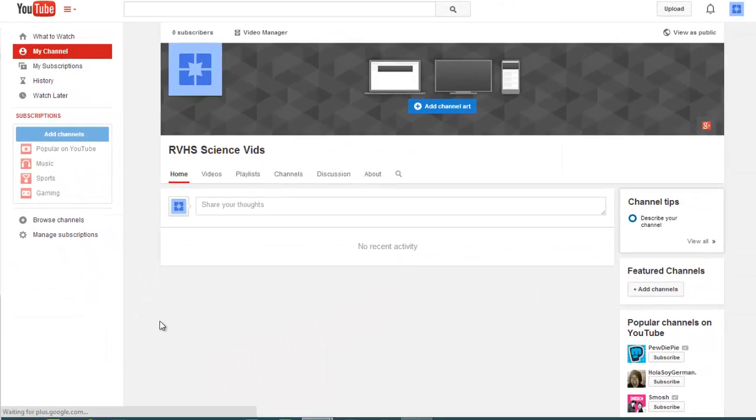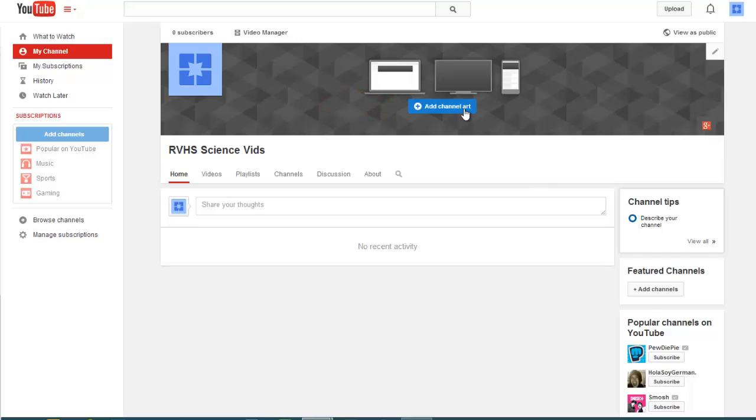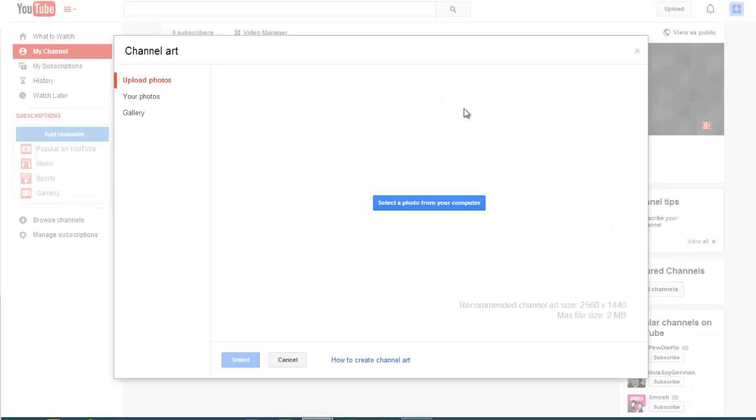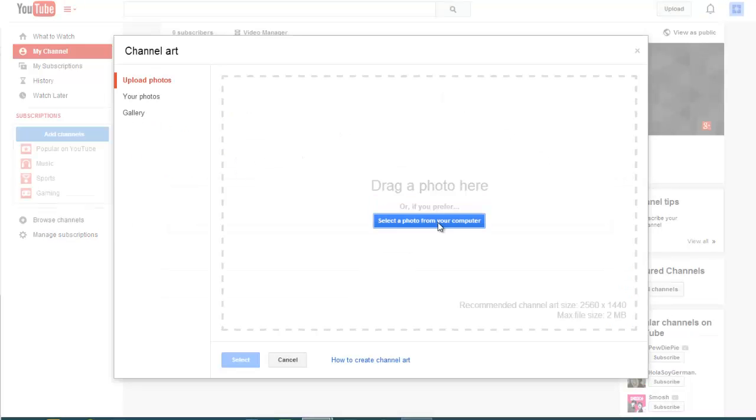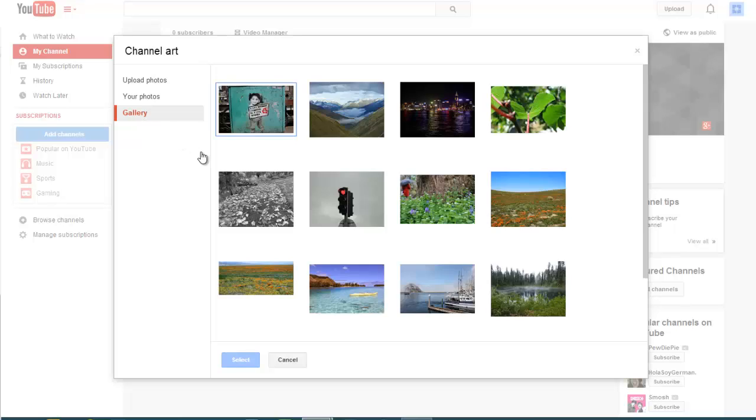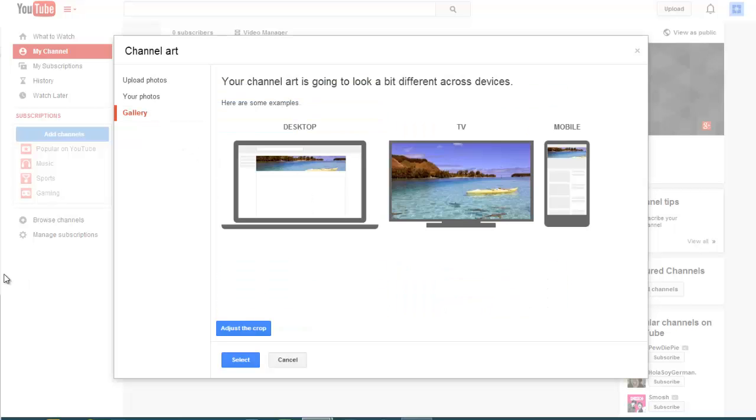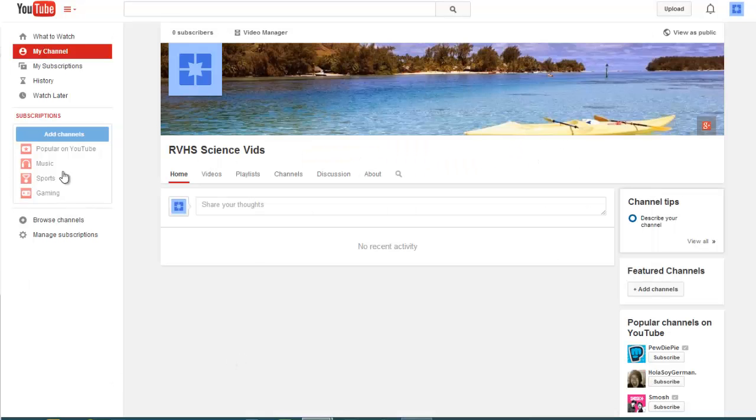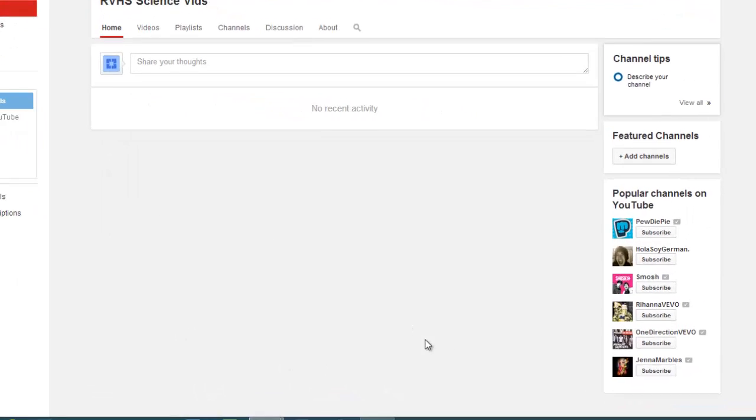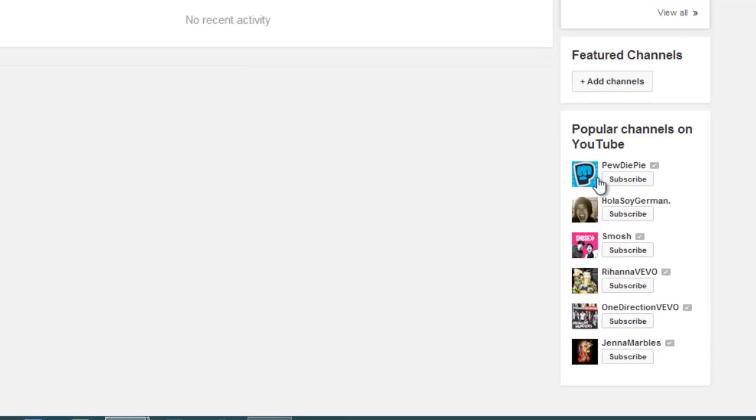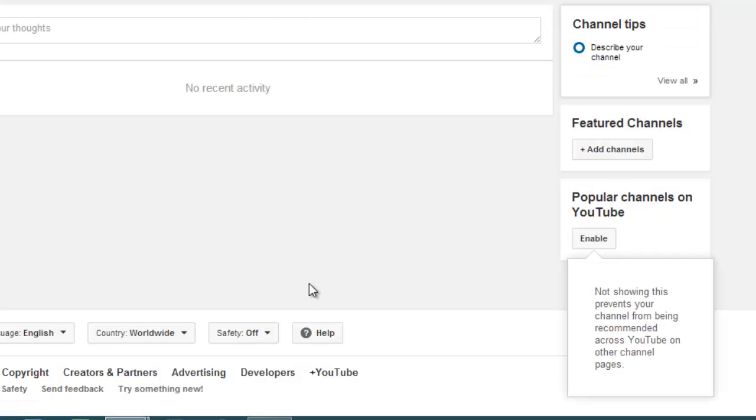You can add a Channel Art banner, which allows you to upload a picture from your computer or choose one from the gallery. I recommend disabling the popular channels on YouTube gadget since you have no control over the items that are selected here.